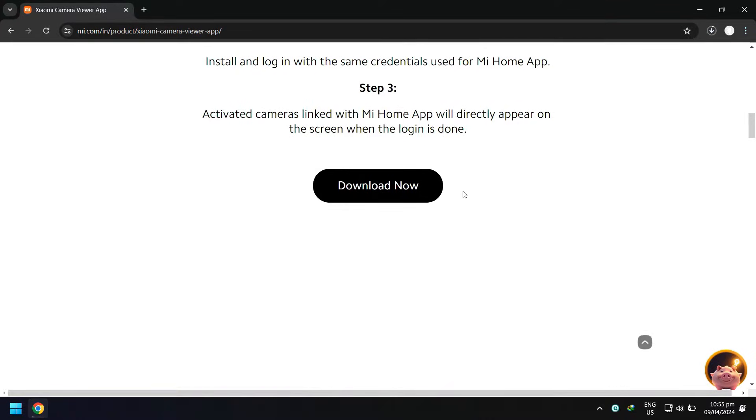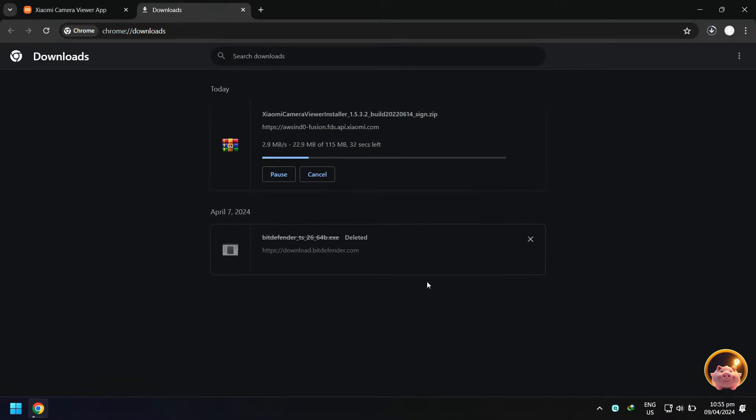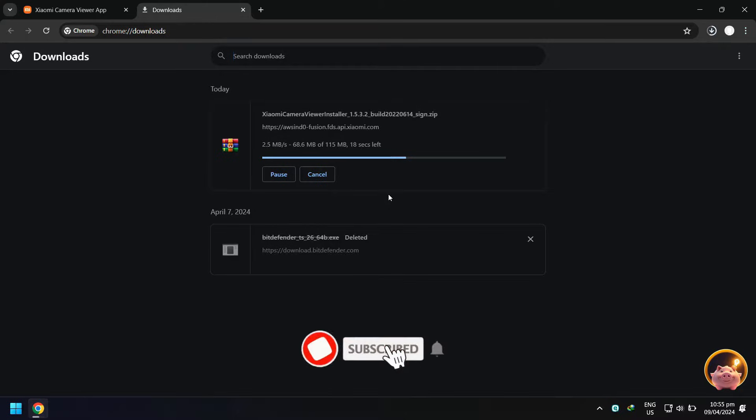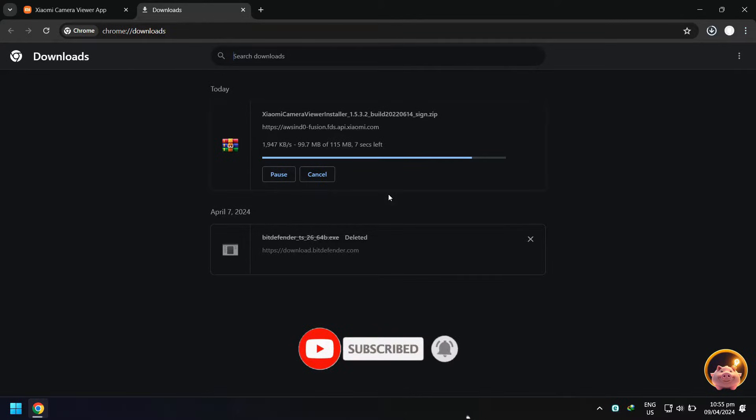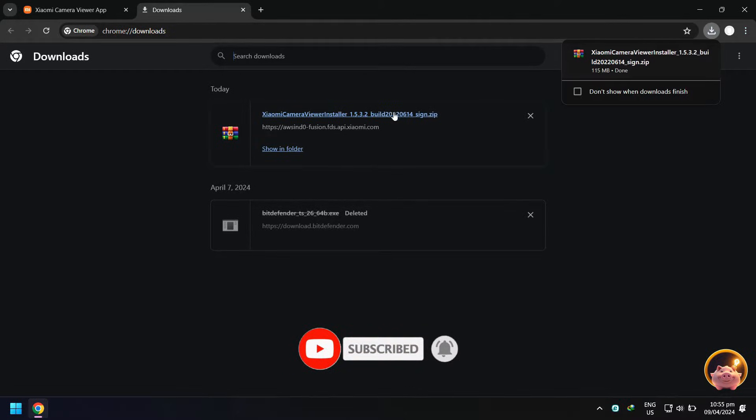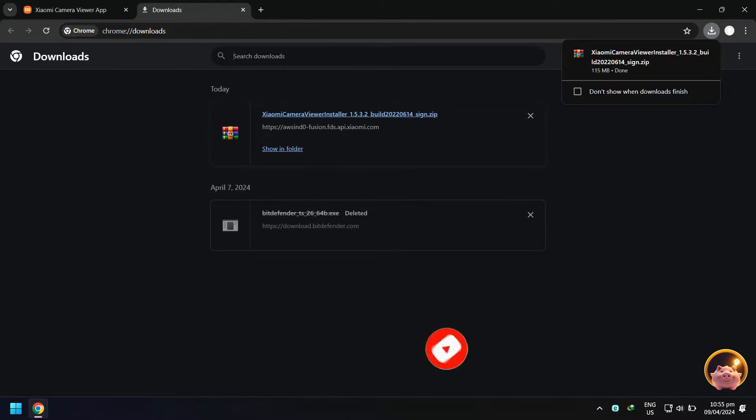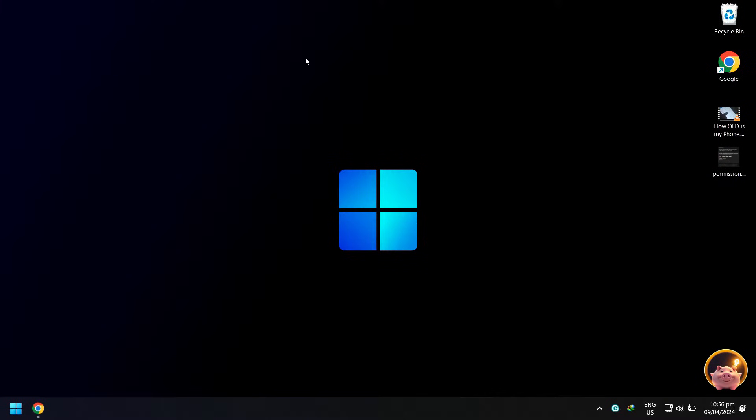Wait for the download to finish. When done, close your web browser and go to your downloads.